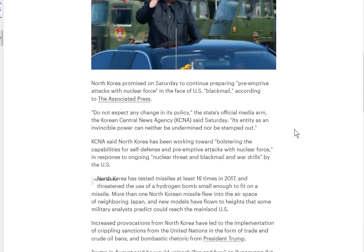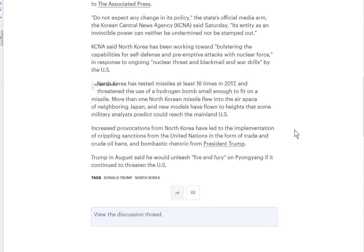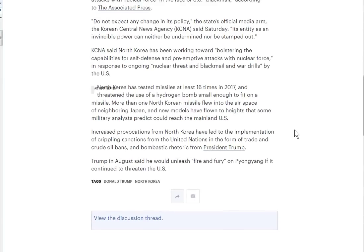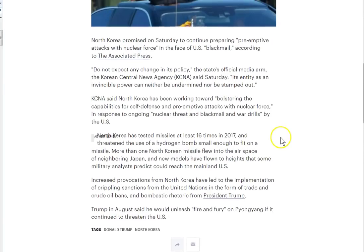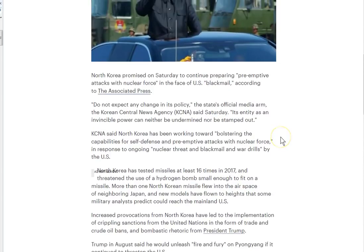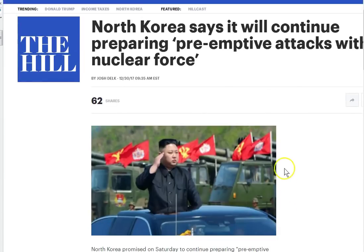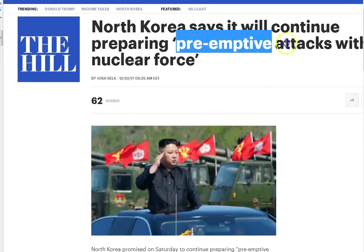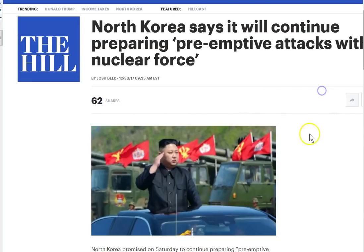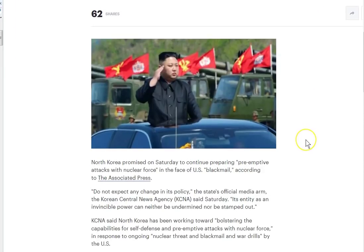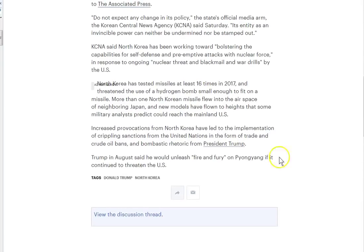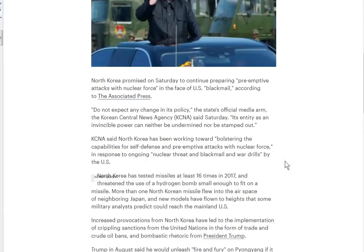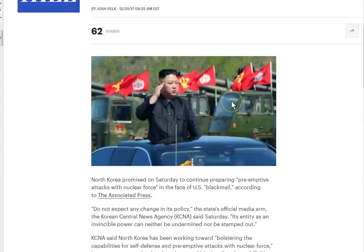They get you all used to it. This article is pretty straightforward - he ain't gonna stop and he's gonna continue to prepare for preemptive nuclear attacks. Of course the last line has to be Trump said he would unleash fire and fury if it continues to threaten. When I see this, the first thing it brought to my mind was this image.